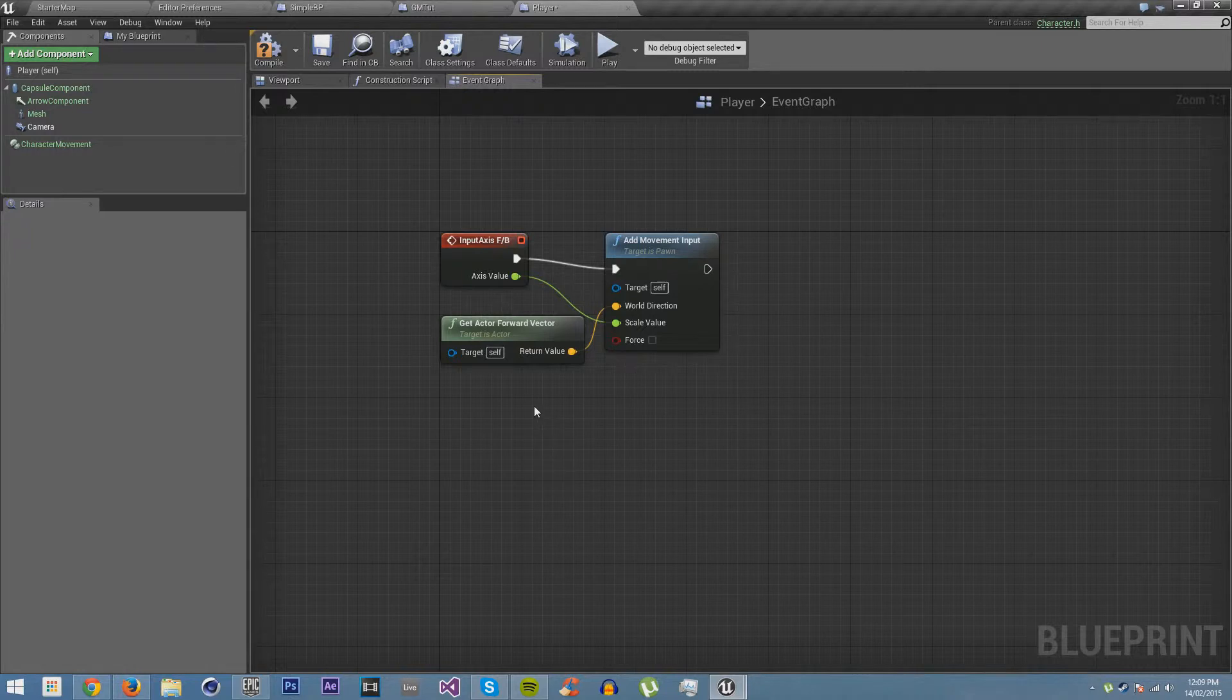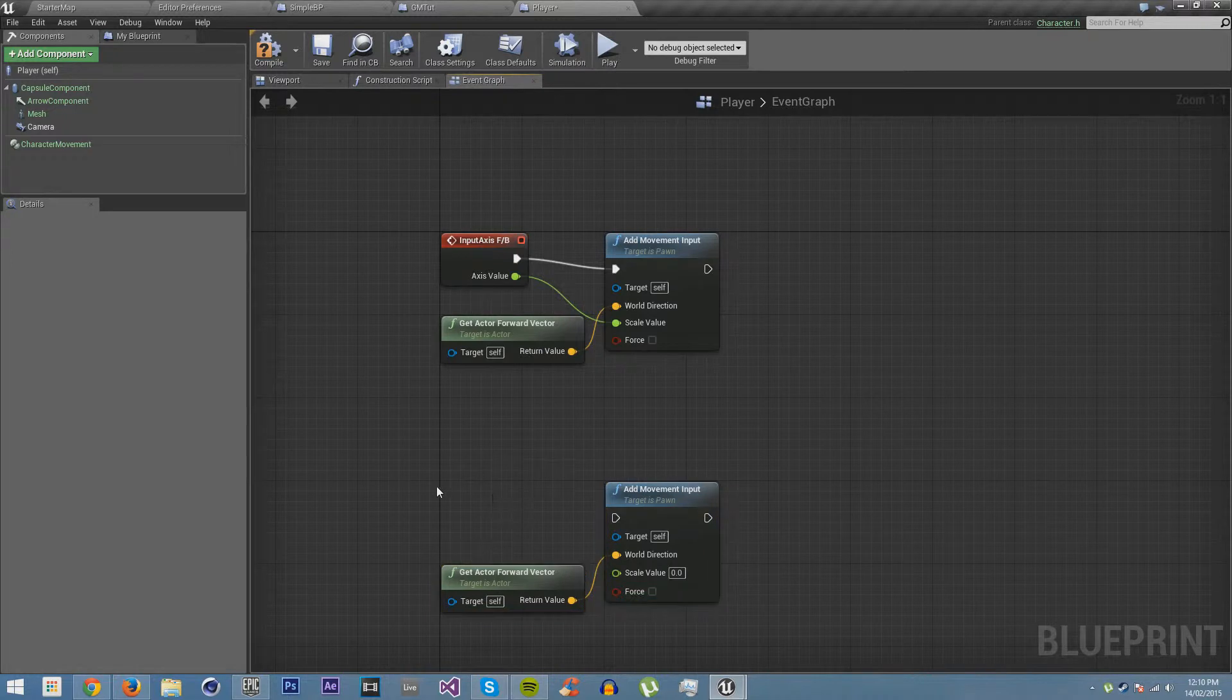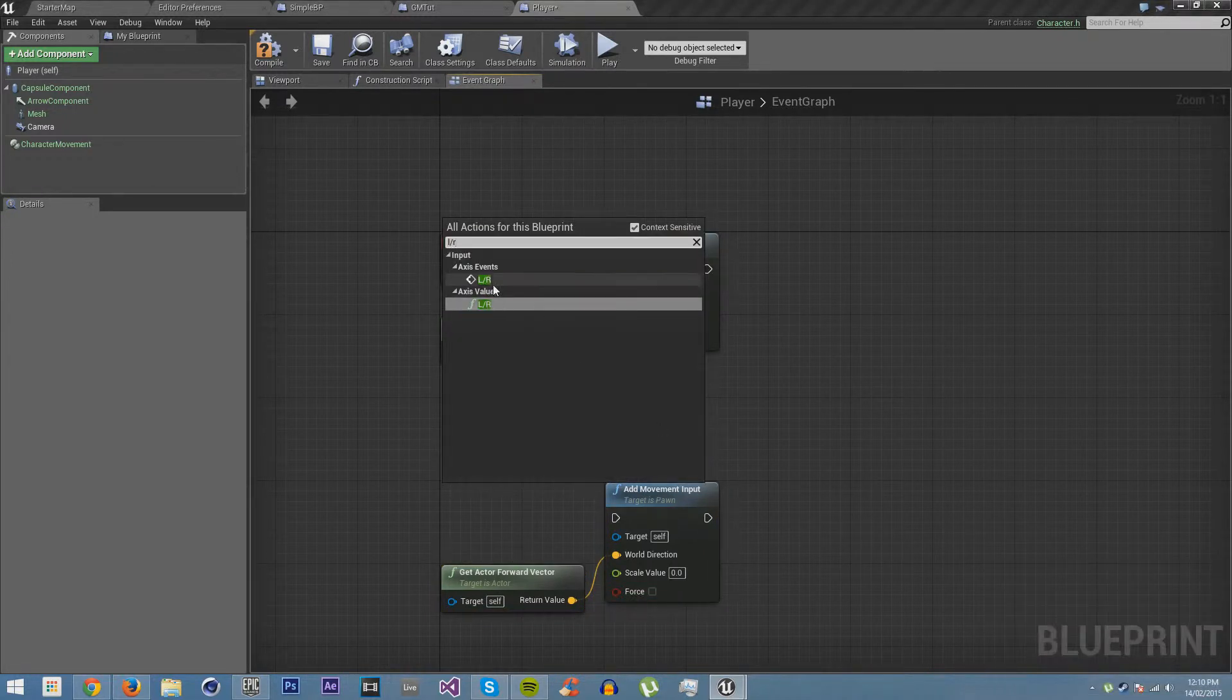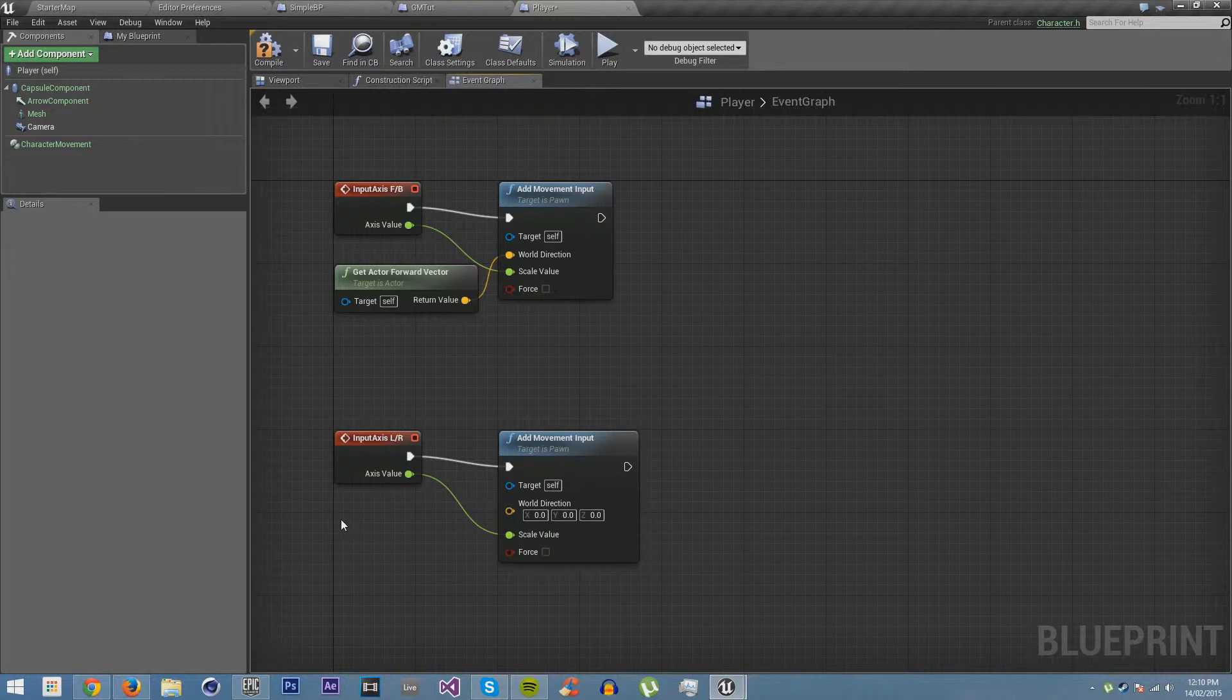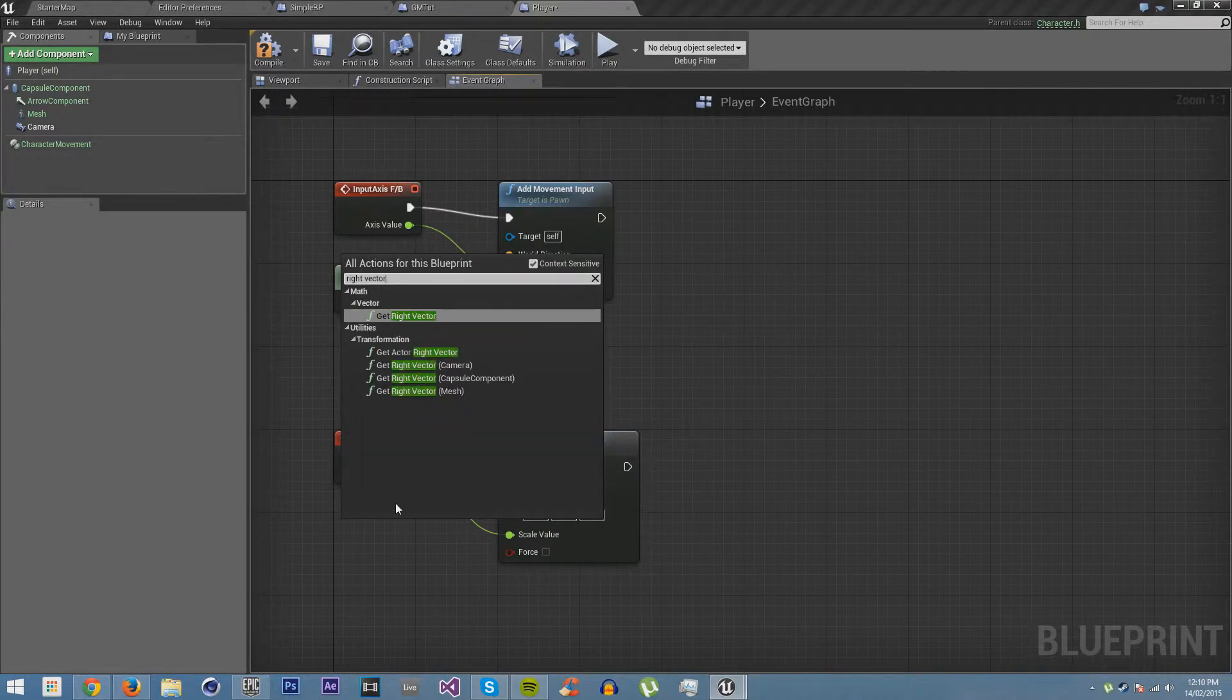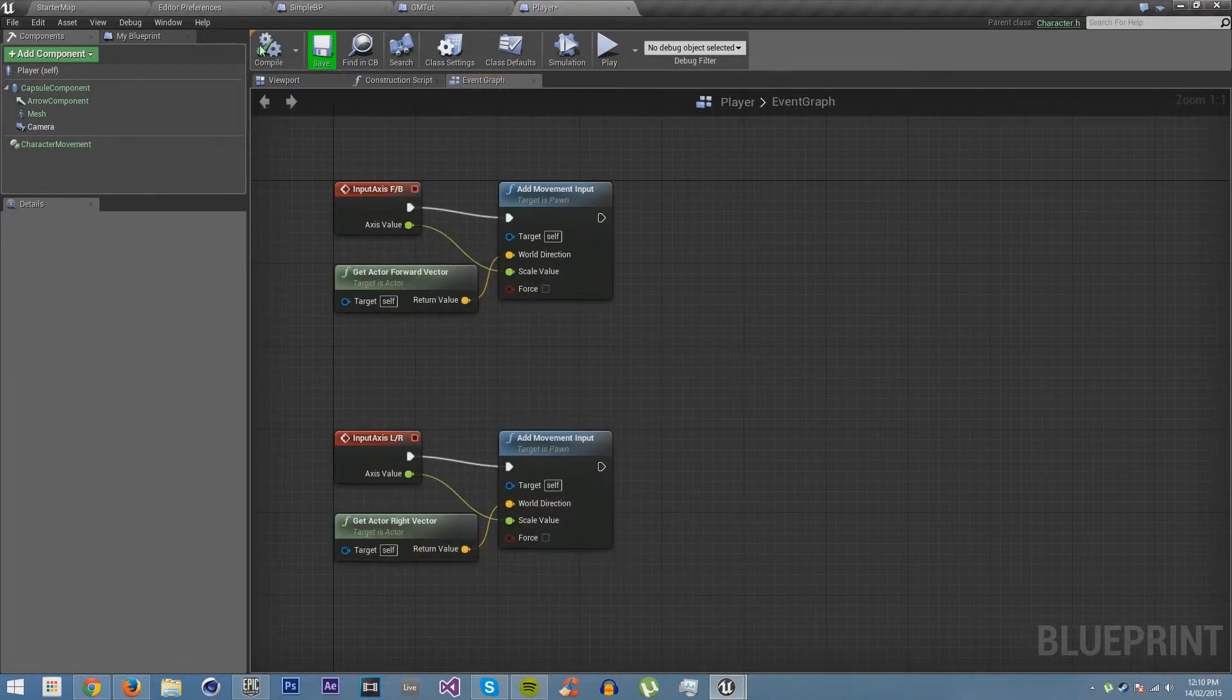But we also want to do the same thing for moving left and right. So let's just duplicate this down here with ctrl W, and then get left and right, and drag that in there. And so now this will allow us to move left and right, except that this will also move us forwards and backwards. So we want to get actor right vector and drag this in there. We compile and save.